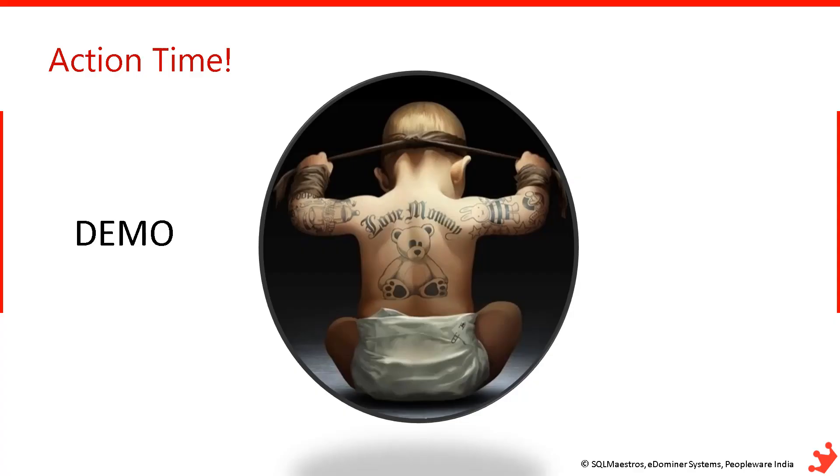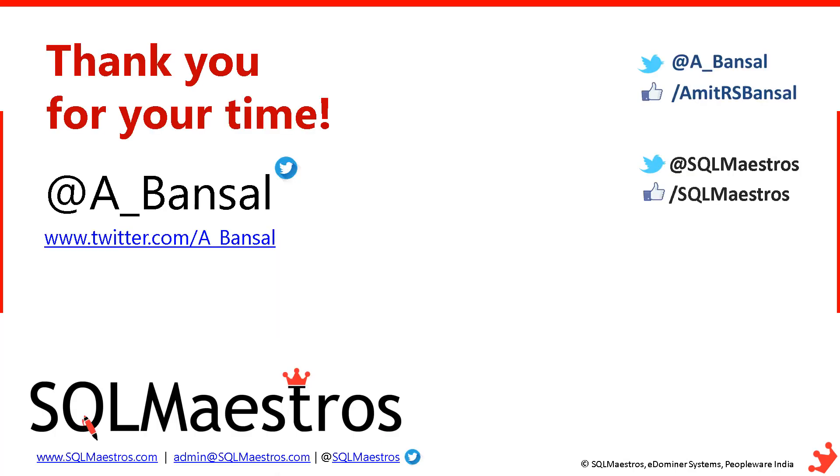Hope the demo was useful and you have learned something new with this. Thank you very much. Hope this video was worth your time. See you soon in another video.